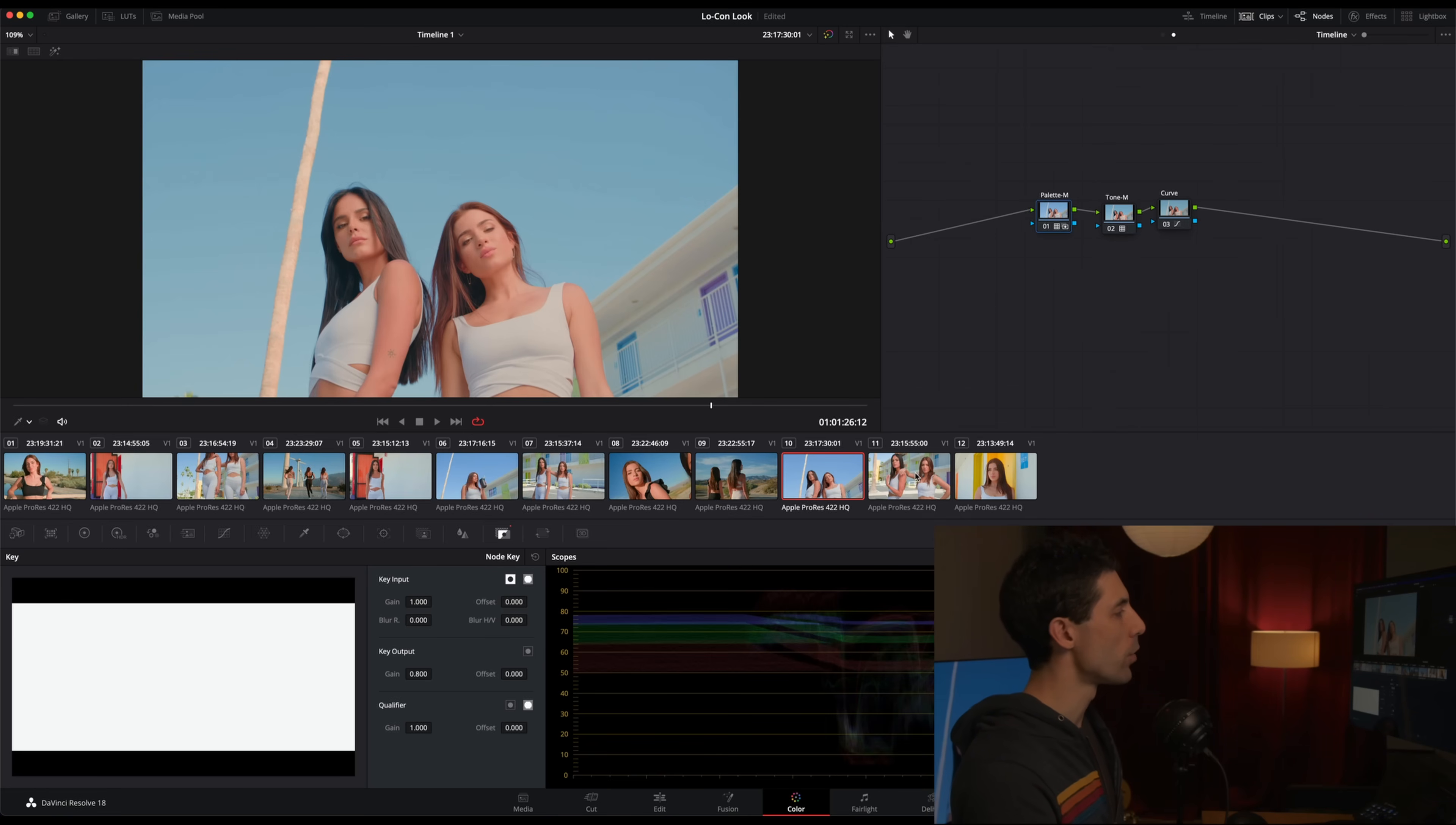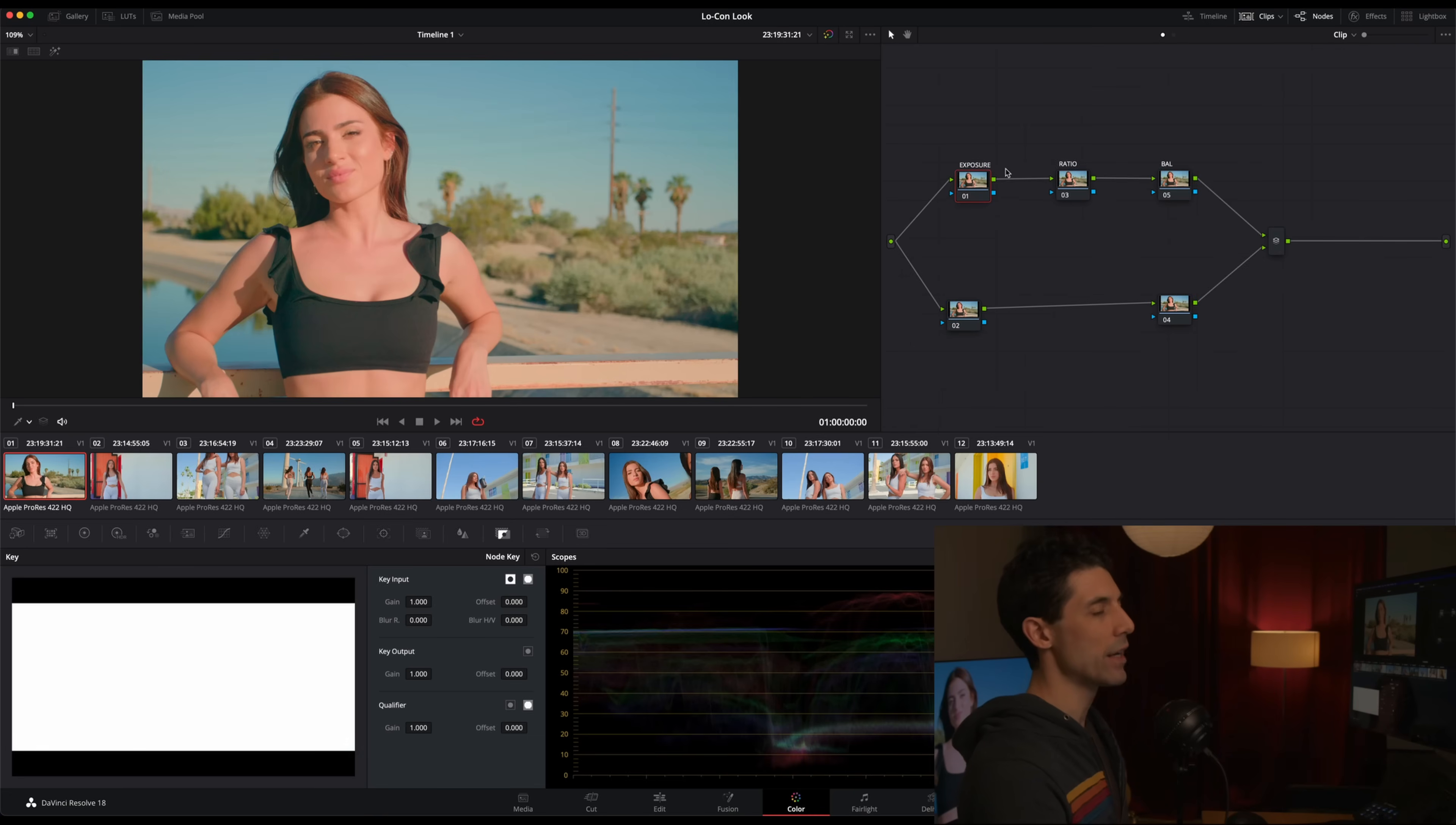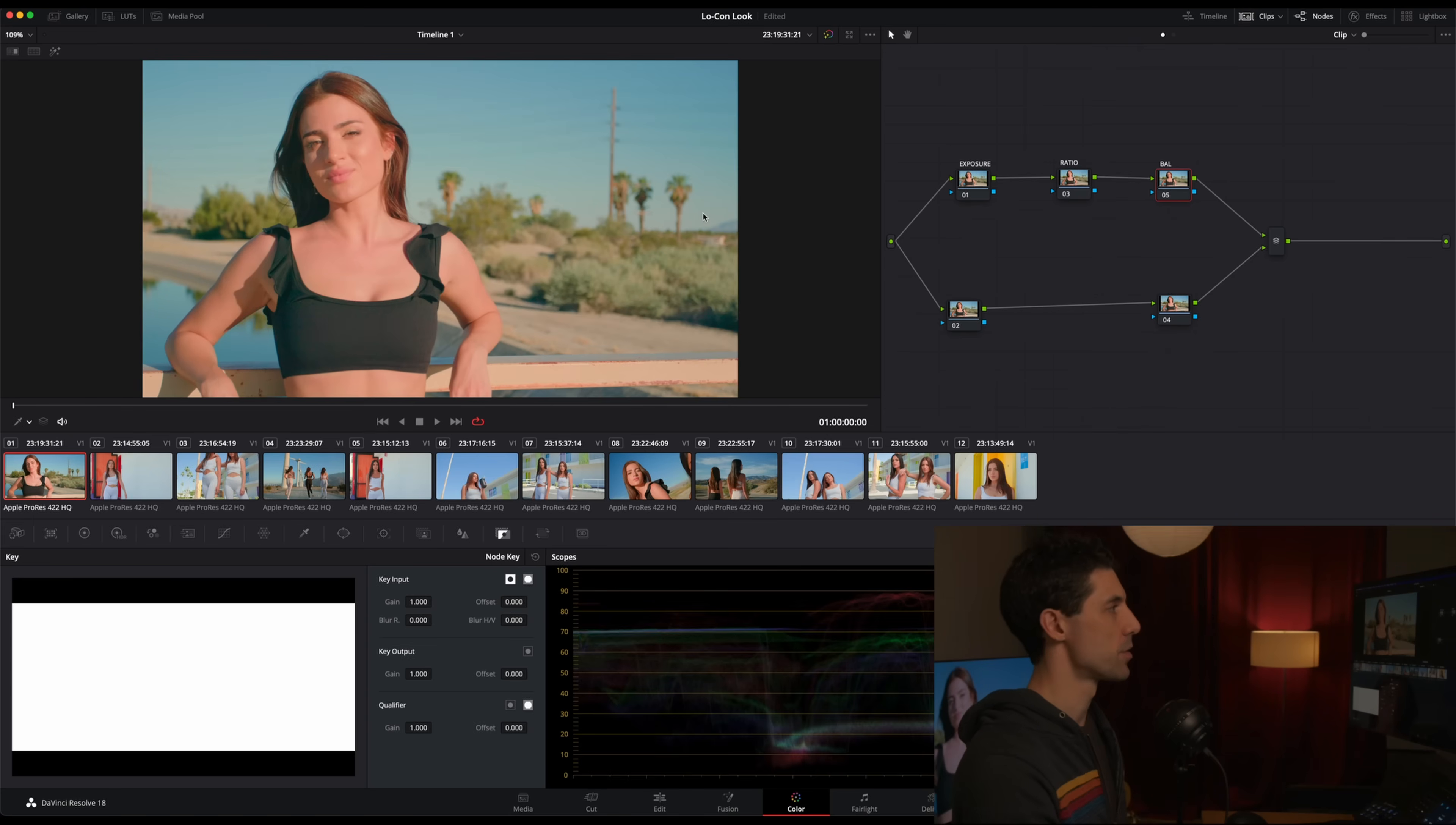We've got an overall look in place, which means that every time we land on a new shot, we'll already have a bit of a vibe going before we even begin to grade. Now we can actually go over to the clip level and start to do some individual grading. Once we're back here at the clip level underneath this look, we can operate using similar principles. We're going to adjust our overall exposure, our contrast ratio, and our color balance.